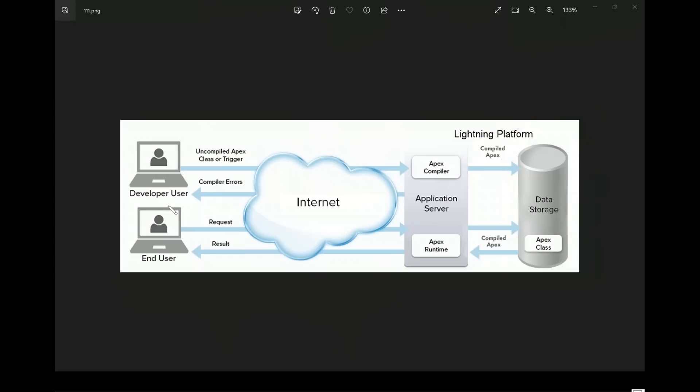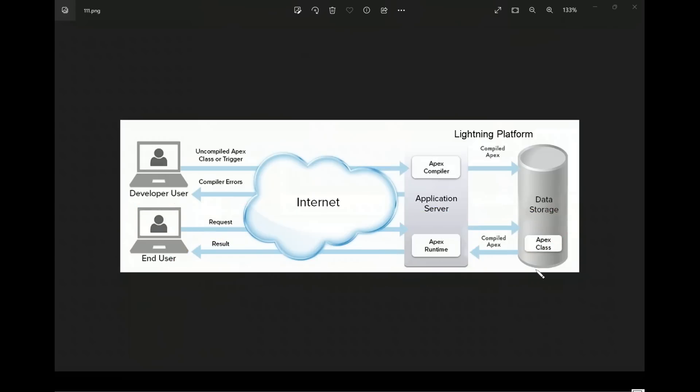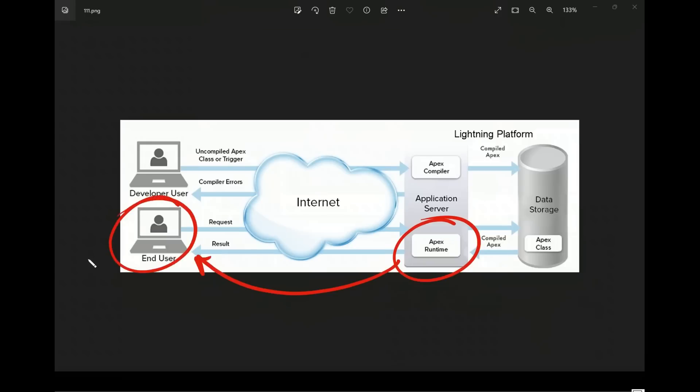After that, whenever any end user or customer is using Salesforce software, their request will be sent to this application server which will bring the compiled Apex from the data storage where we have stored that, and in the runtime engine it will start giving the results. That coding will start giving the solution which will come as a result for the end user.